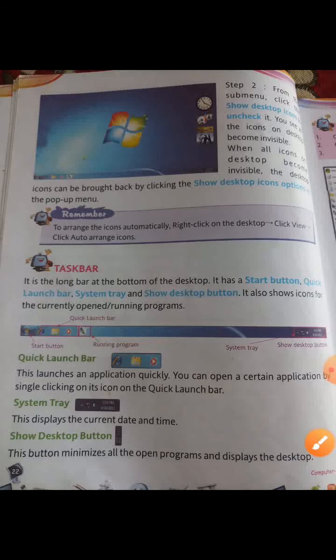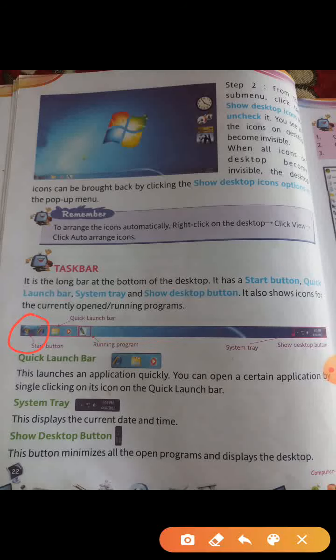See, this icon is the start button, running program, system tray, and desktop button. In a quick launch bar, this button quickly opens an application. You can open a certain application by single clicking on its icon. Then system tray — this displays the current date and time. Show desktop button: this button minimizes all open programs and shows the desktop.